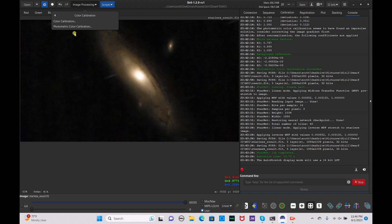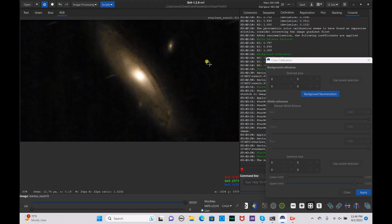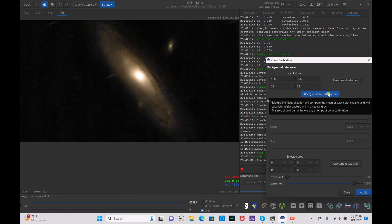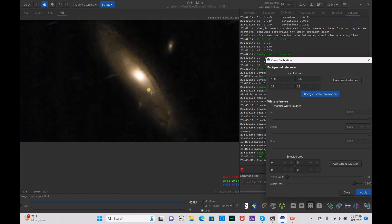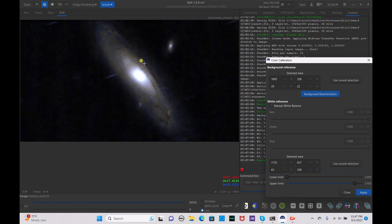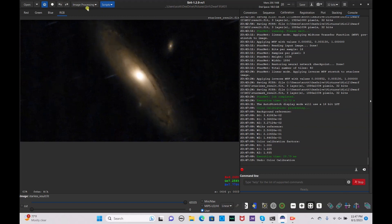Go to image processing, then color calibration — doing a proper color calibration because we don't want a lot of that orange coloration. Select the background area, enable background neutralization, then select the galaxy and use current selection, and hit apply. It added a bluish tone — hit close.